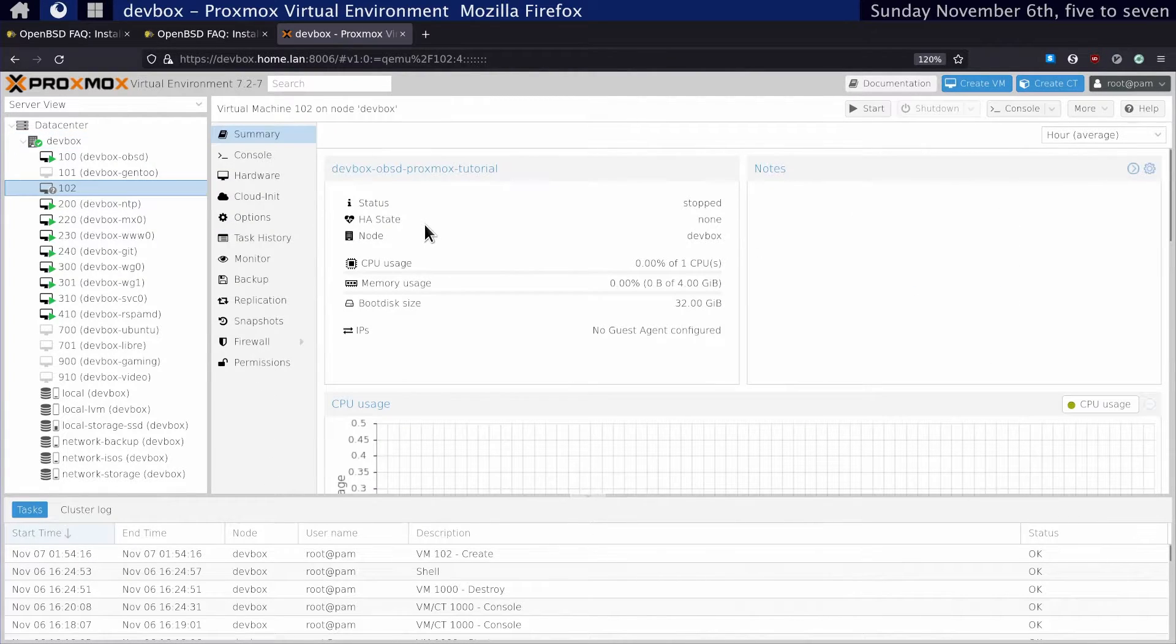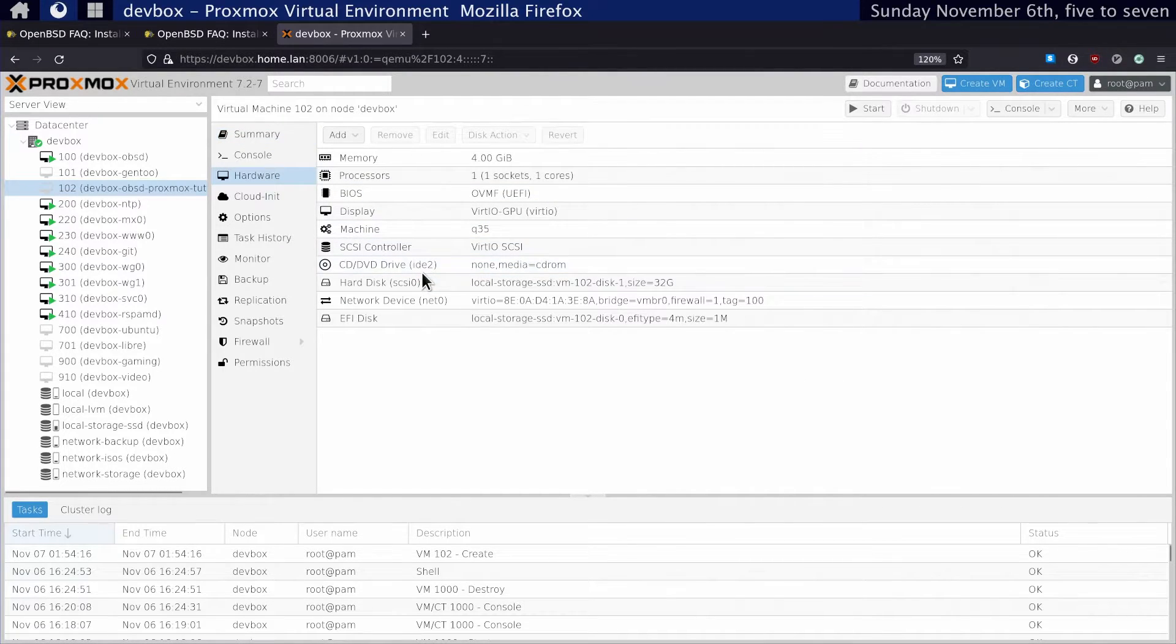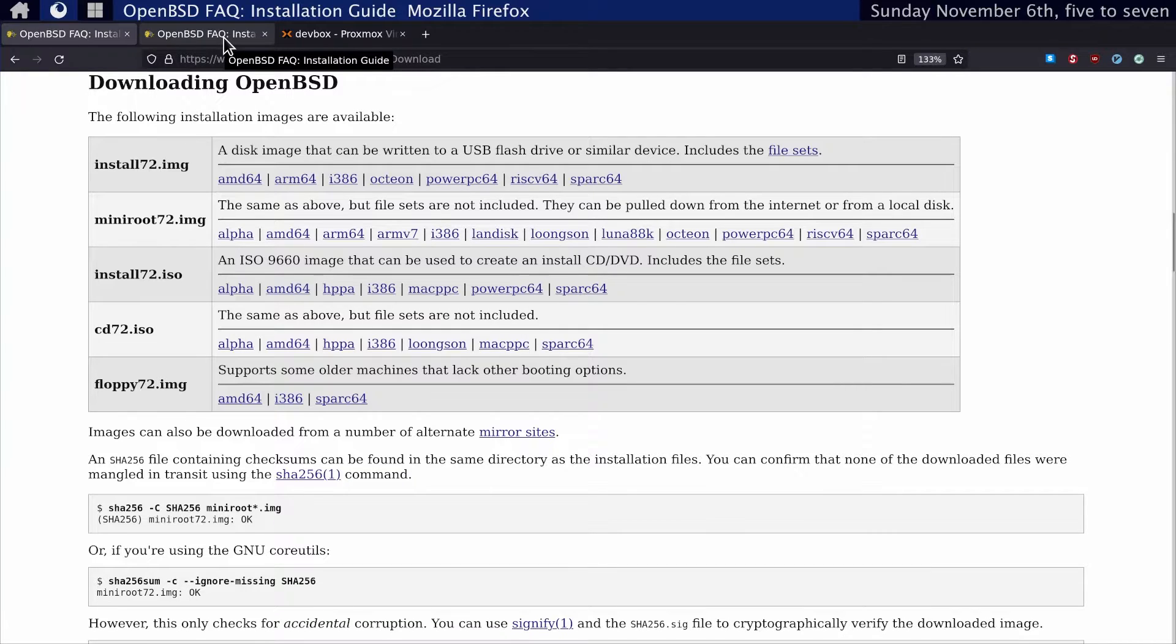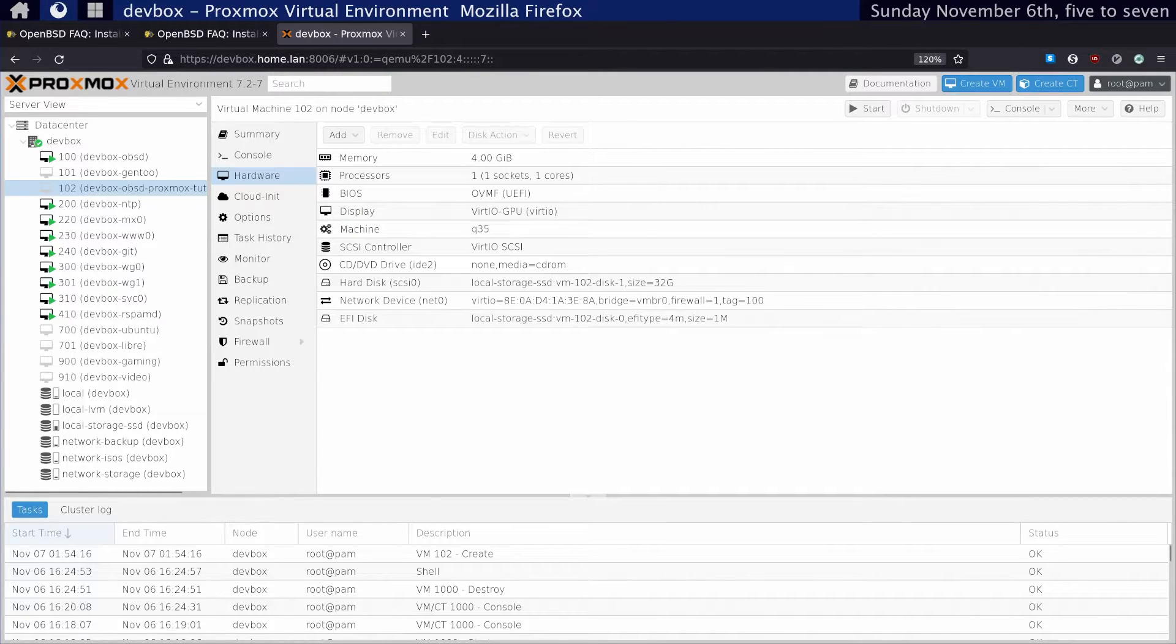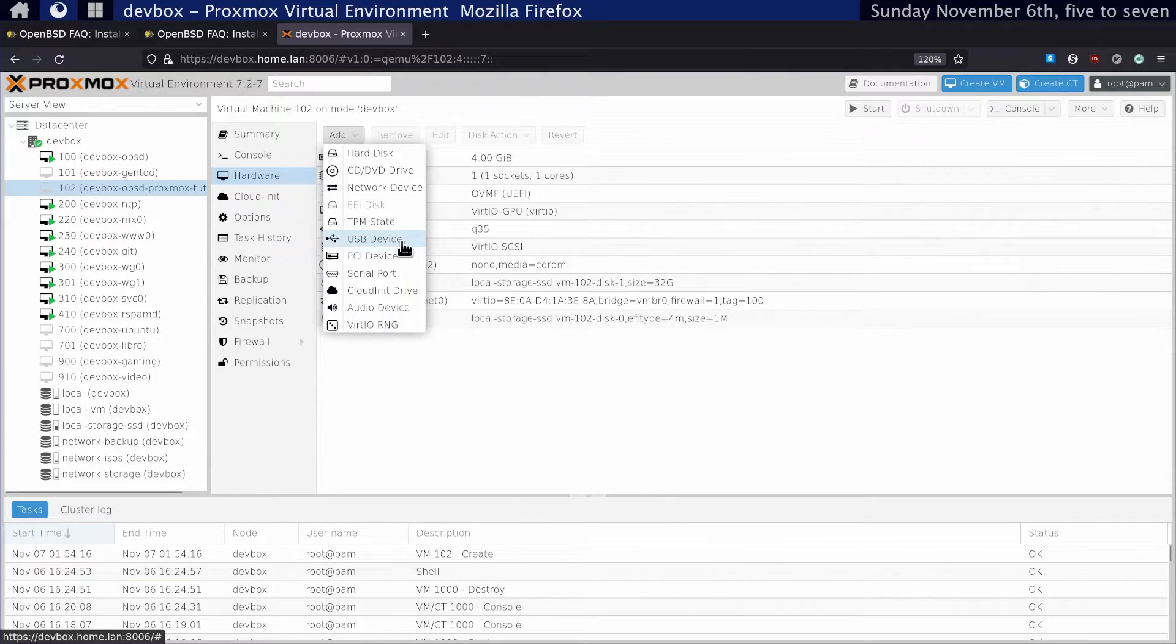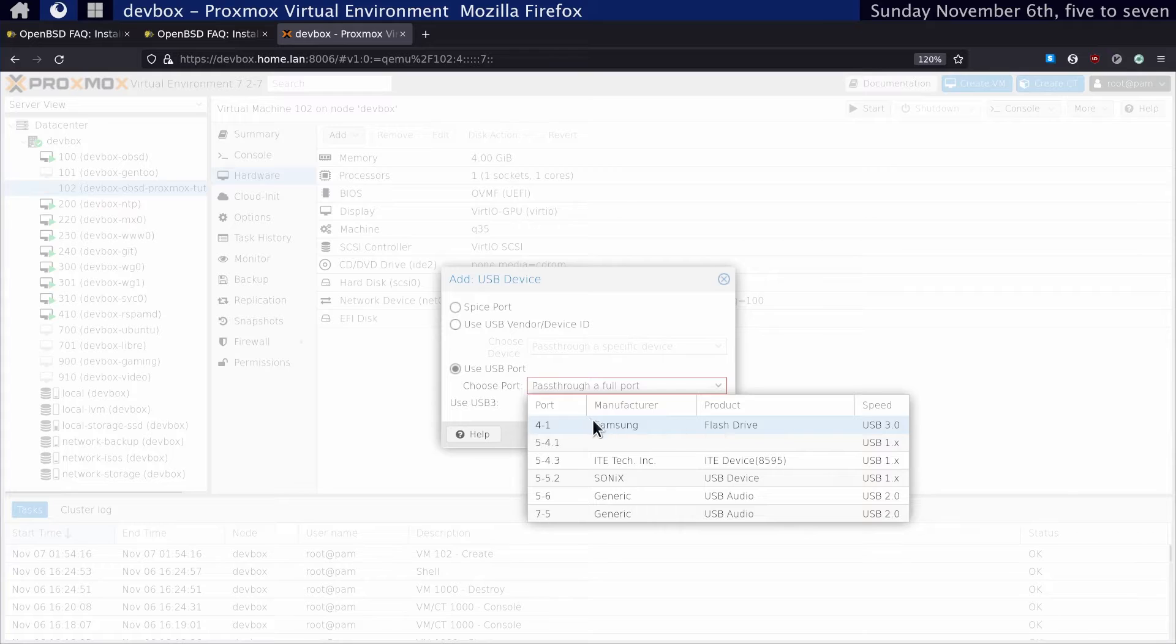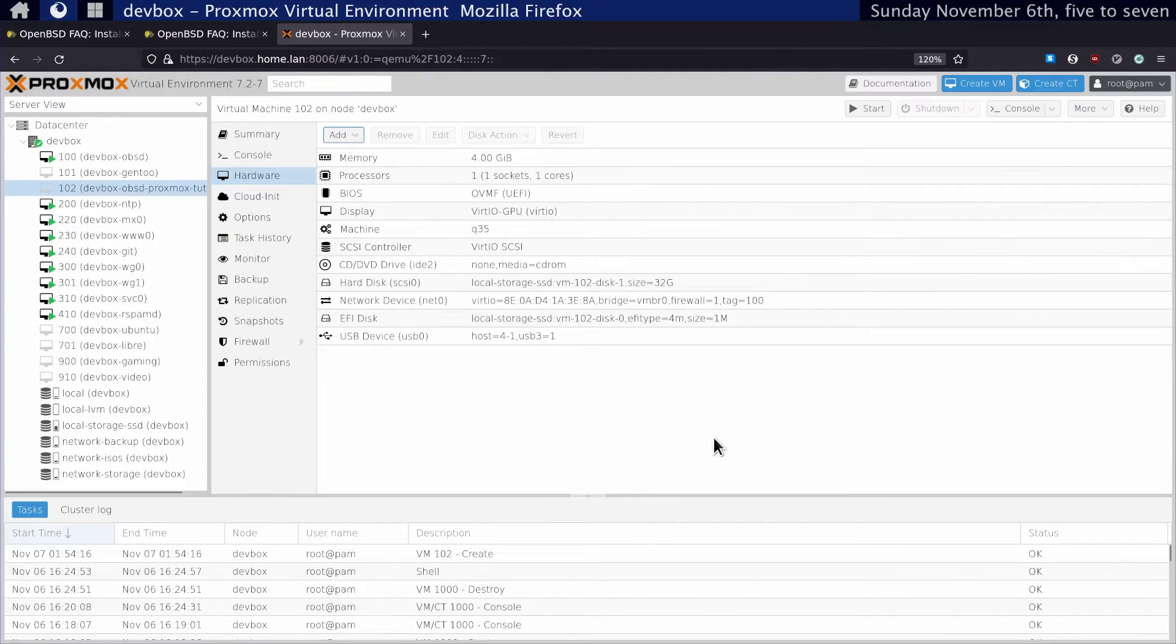Let's wait for that to spin up. Before we start this virtual machine, let's look at the hardware. Since we don't have installation media, we need to add one. When you create your USB flash drive of the OpenBSD image, you plug that into the actual machine that your Proxmox environment is installed on. Then we pass the USB device through to the virtual machine. As you can see here, I've got a Samsung flash drive. Make sure USB 3 is selected and click Add.